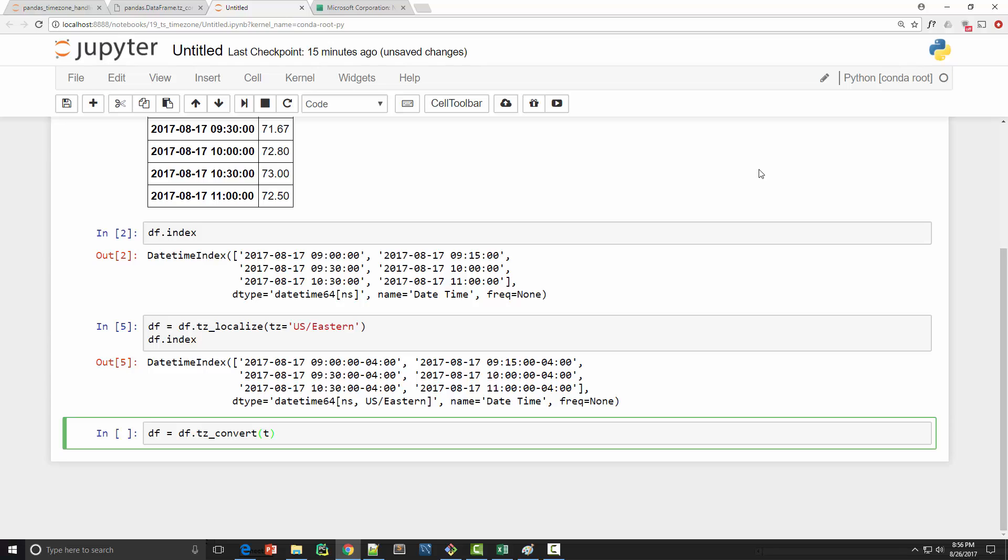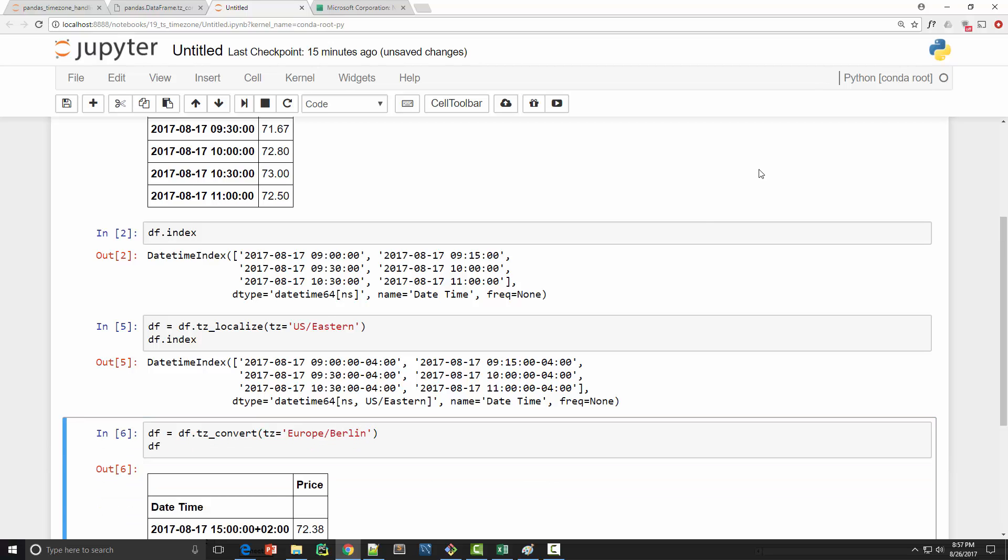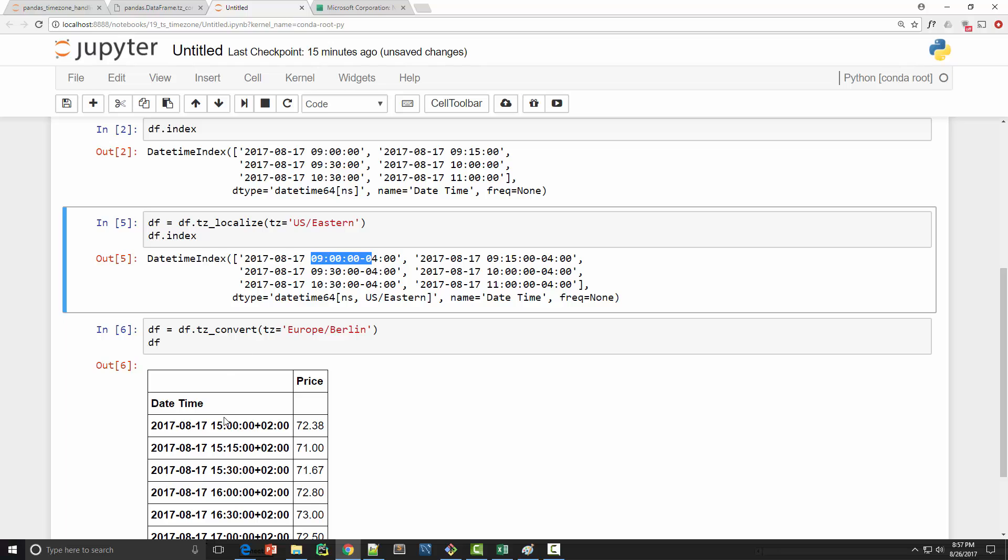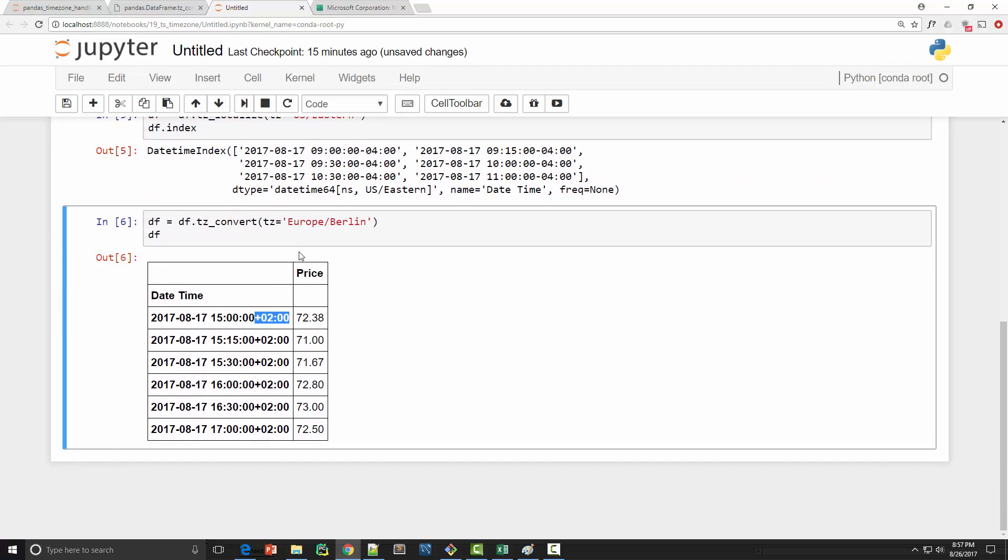...and in the argument you would supply the time zone. So here the time zone is Europe/Berlin. And when you do that you will notice that here you got three o'clock, so for the nine o'clock here you got three o'clock and plus two indicates that in Berlin it is UTC plus two hours.